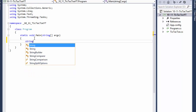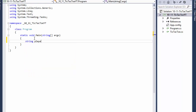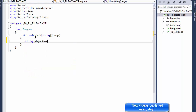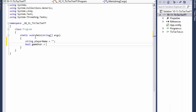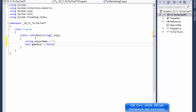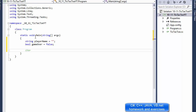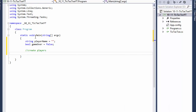In the main method, I'll declare a string called playerName and initialize it to empty, then a boolean called gameOver initialized to false because we keep playing. Over here I will create the players.